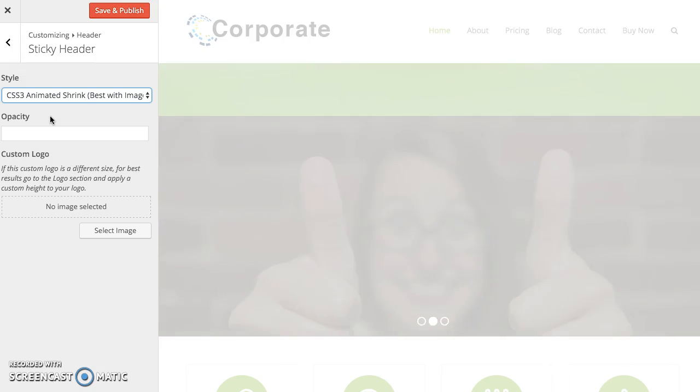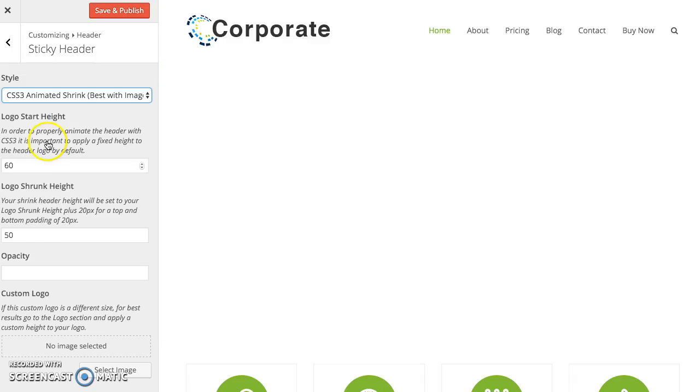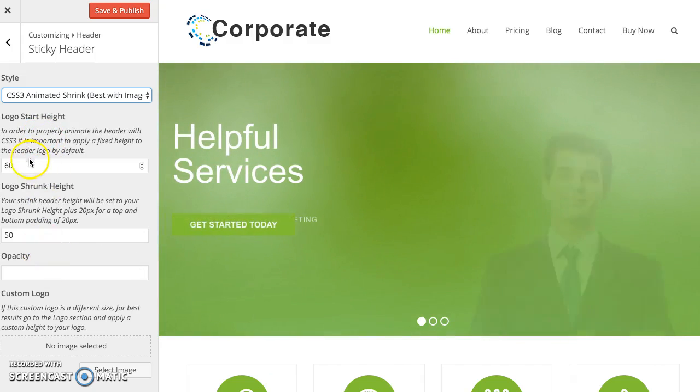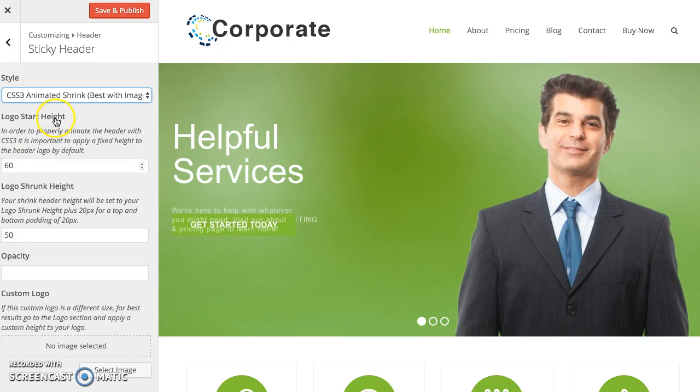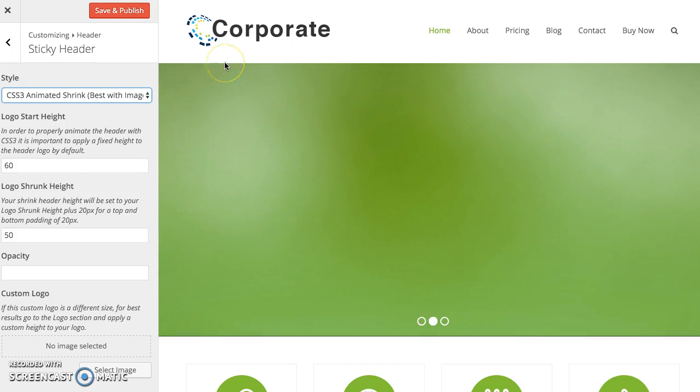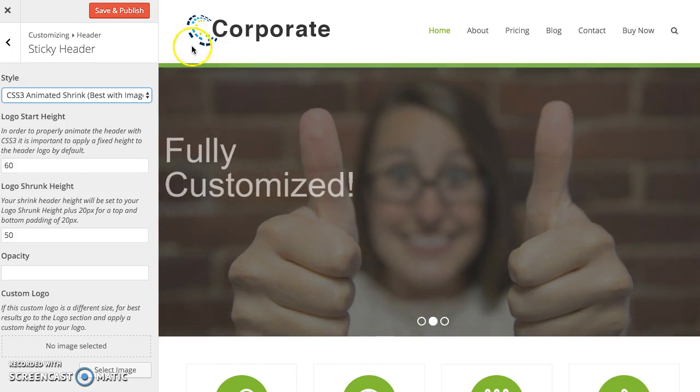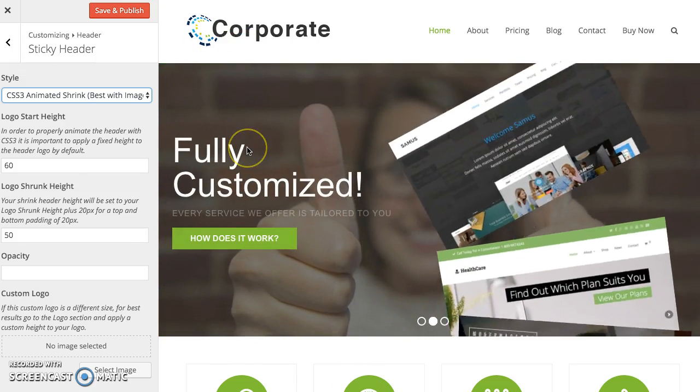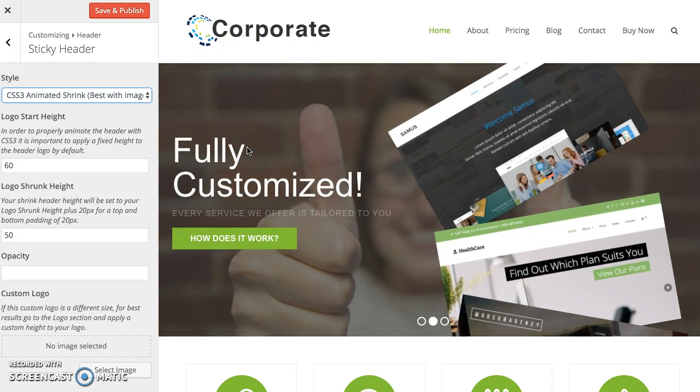Now when you select this style you're going to see two more options appear right here and this is for your logo start height and shrunk height. These are important because you need to tell the browser your logo sizes so the shrink animation can be very smooth.